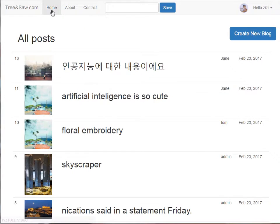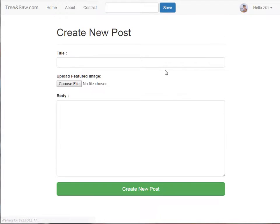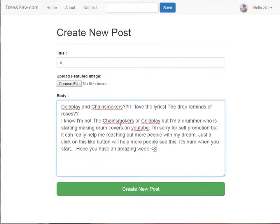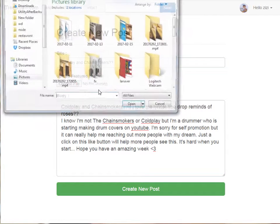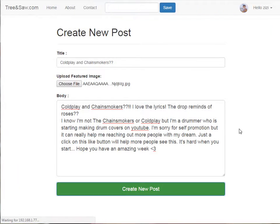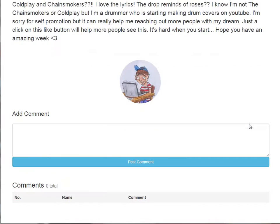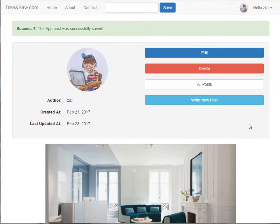Let me show you another one. Create a new blog — it's a little bit slow. You can put some comments like this, and of course you can put pictures. See? It's very clear. You can see everything you need.